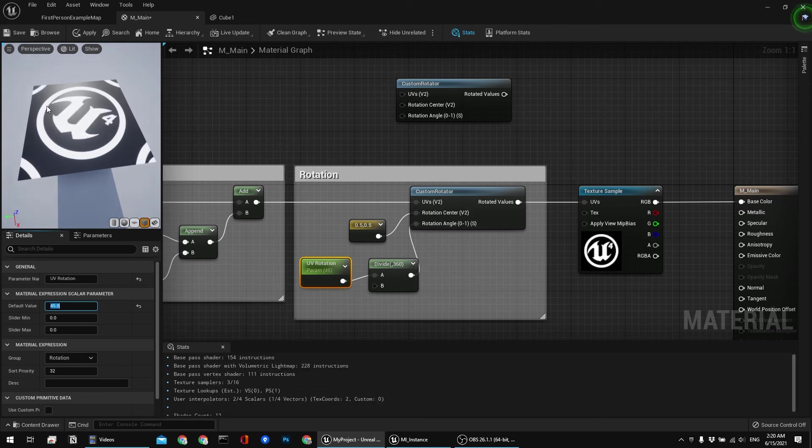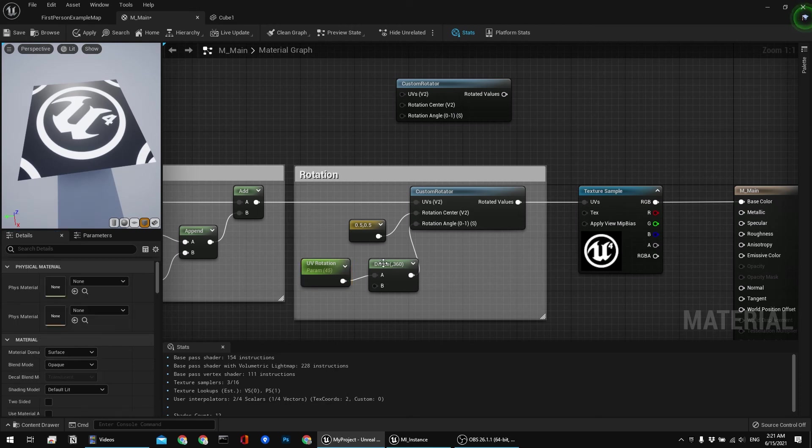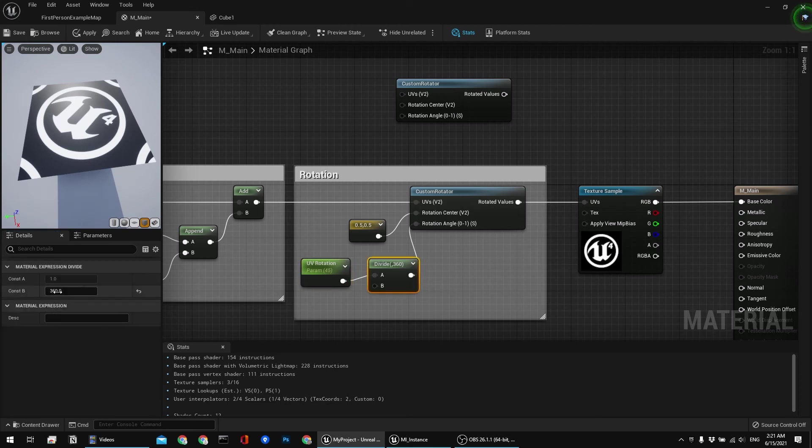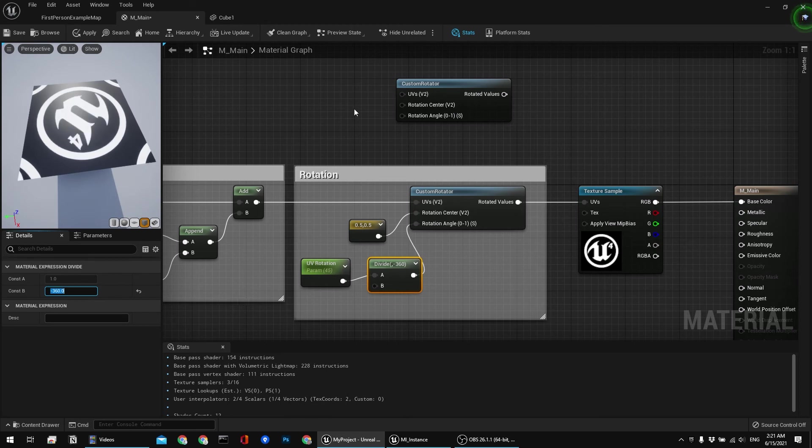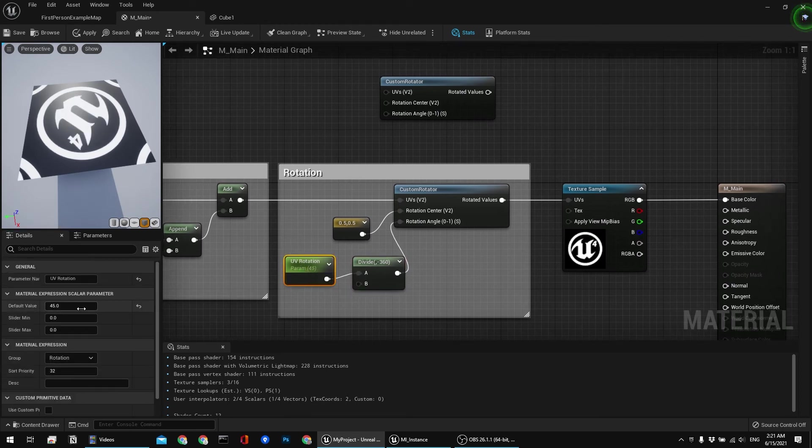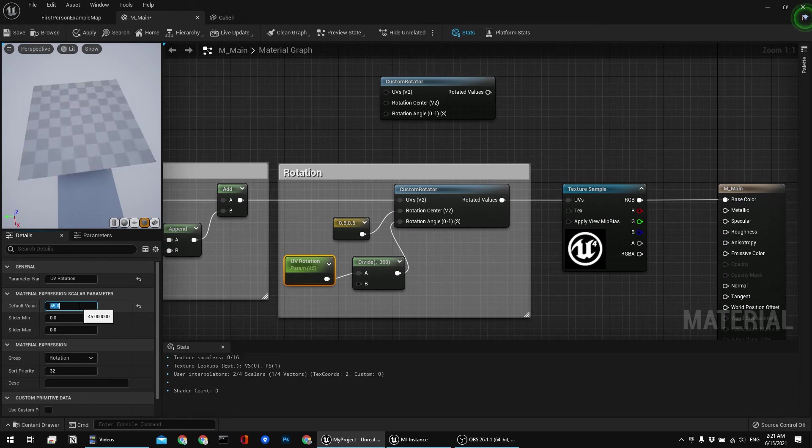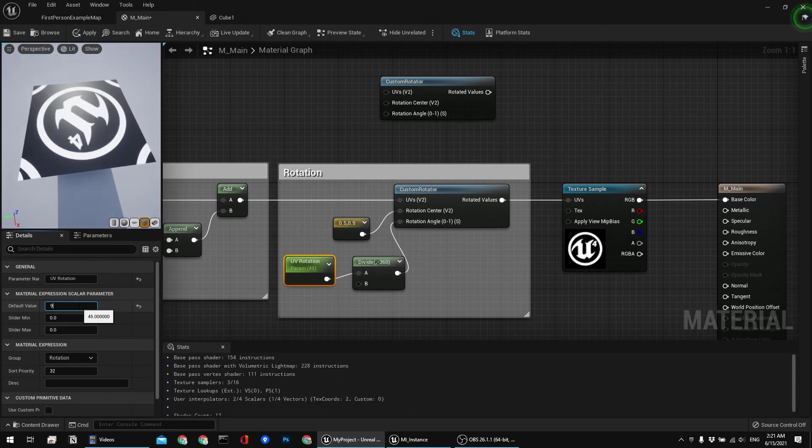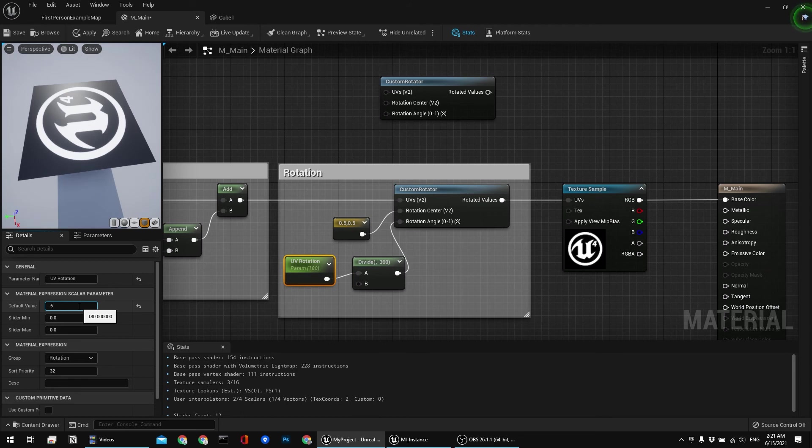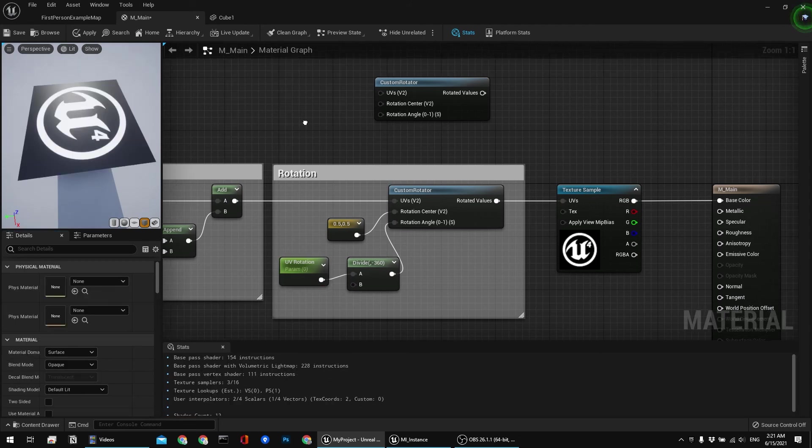And if I type in 45, now it's rotating towards the left side or in the direction of counterclockwise. But I prefer to have clockwise direction and that's why I'm going to add minus before. And now as you can see it's rotating in the direction of clockwise. 45, 90, 180, whatever you want. 60, boom, it's working.